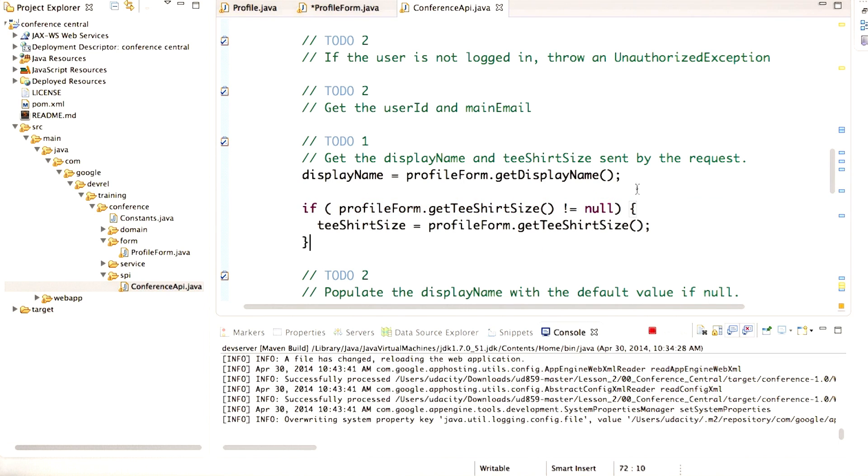For the displayName, I'm not adding that extra check, because later on we'll be setting a default displayName based on the user's email. But we don't know that just yet.